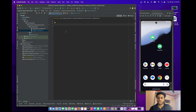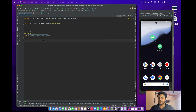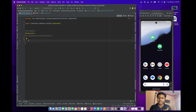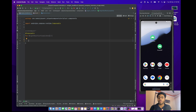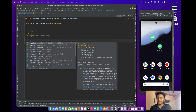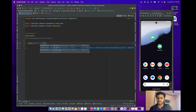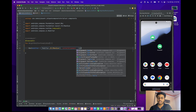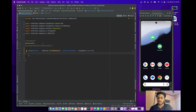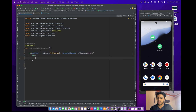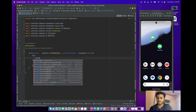I've created a composable function called 'WeightModifierExampleOne'. Let me write some code first, and after that we'll see how the weight modifier is useful to overcome a problem. First, I'll create a Box and pass fillMaxSize with content alignment set to Center.